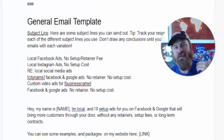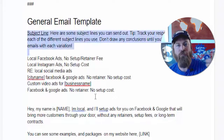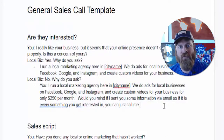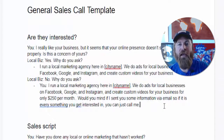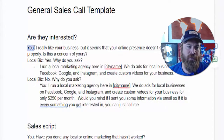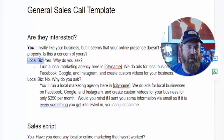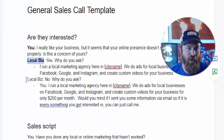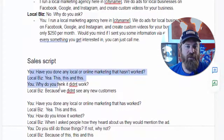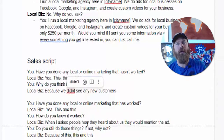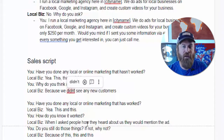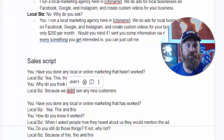We have an email template that you can send out to local businesses once you get their email to help get them interested. We also have a sales call template if you end up doing a phone call or meeting with a local business in person. We have a really nice script here which shows you exactly what to say to a local business when they ask you questions — a script for seeing if they're interested and a sales script for closing them. All of this stuff is very easy and you can make a lot of money doing this.